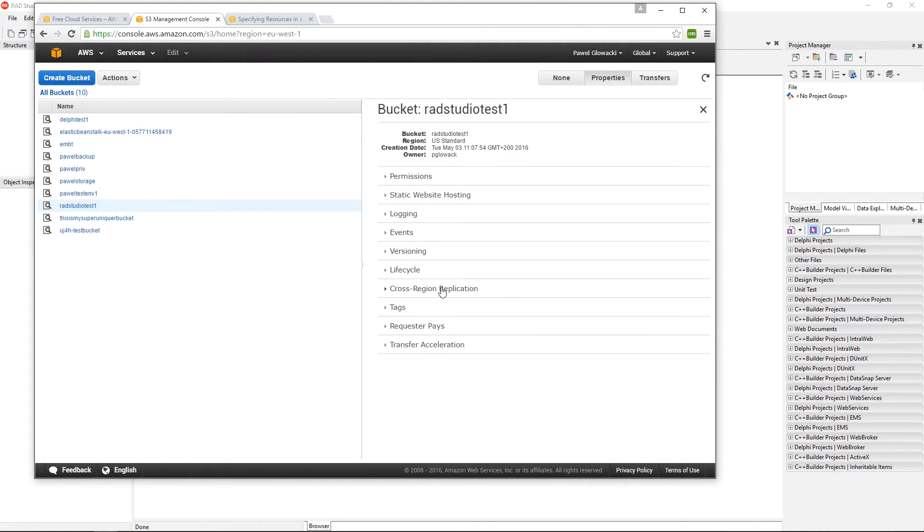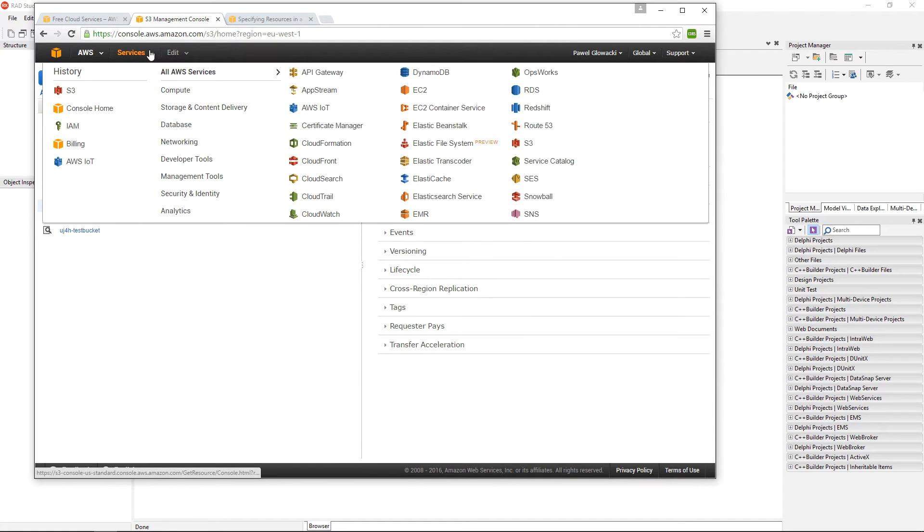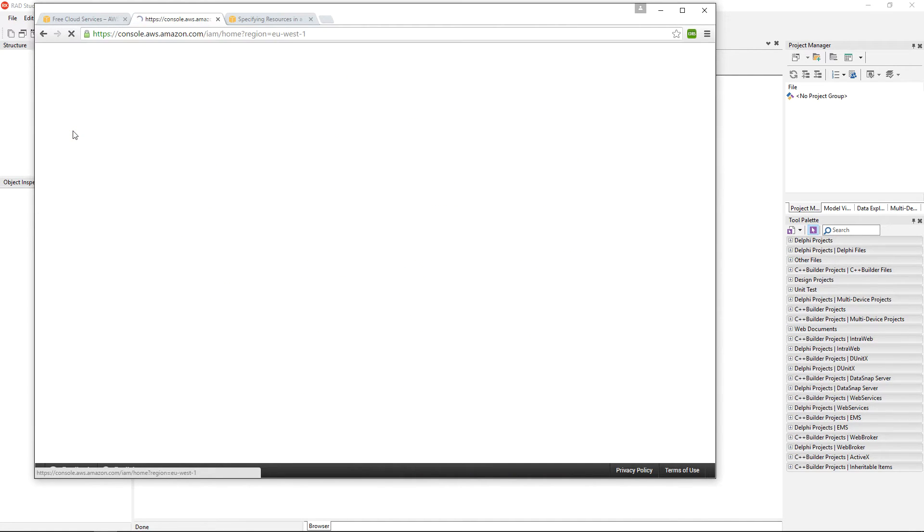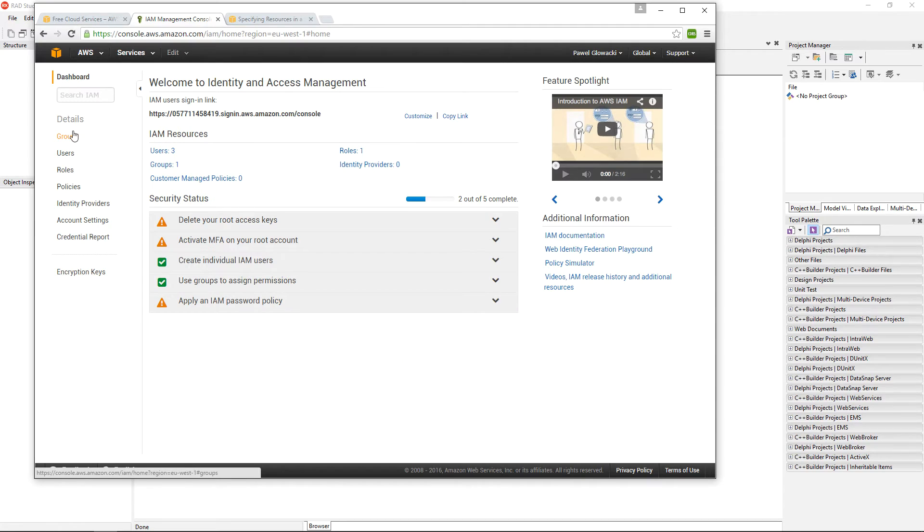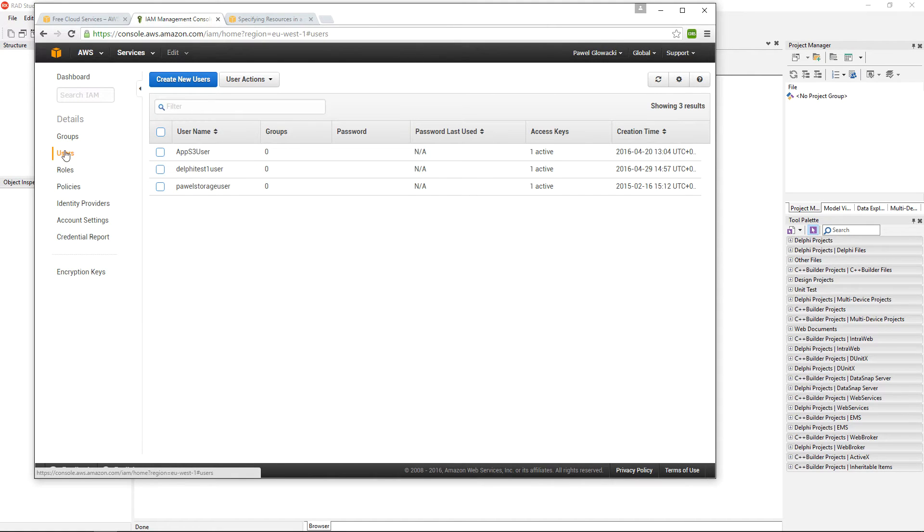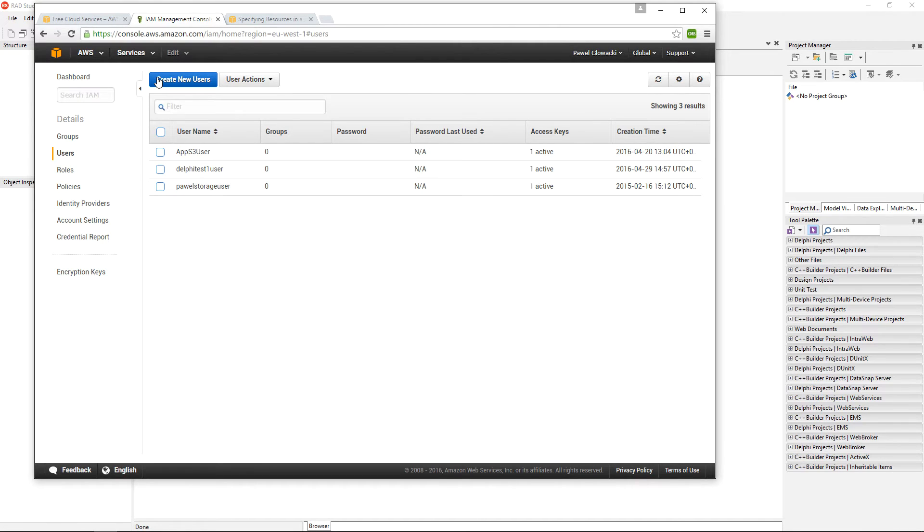Before I can start putting data into this bucket, I need to make sure I have proper access rights. For this, I want to jump into another Amazon Web Services service called Identity and Access Management, and I want to create a dedicated user that I am going to grant rights to access this new bucket.